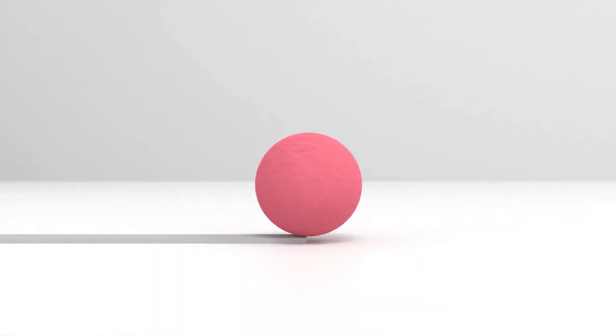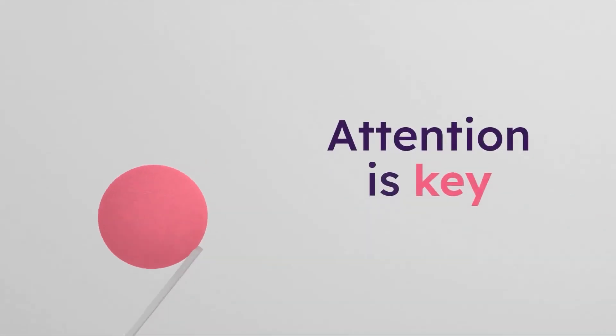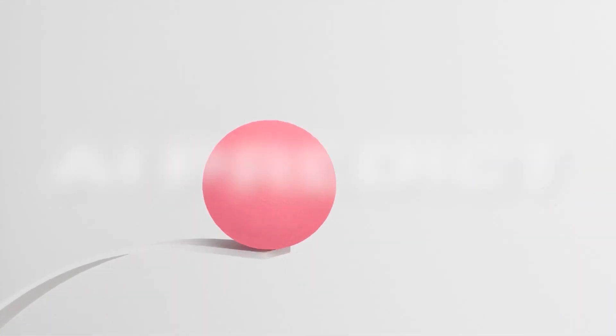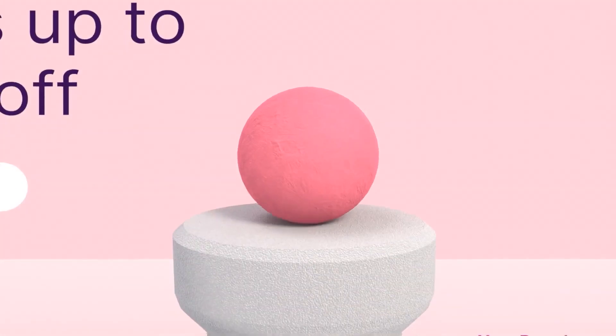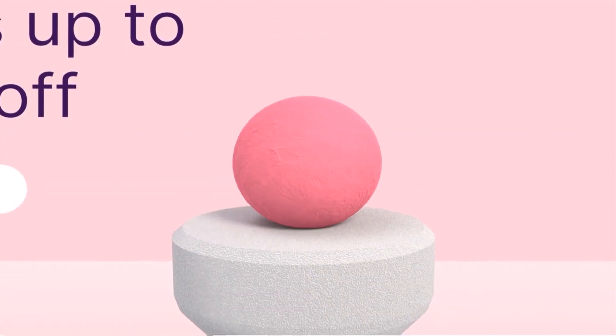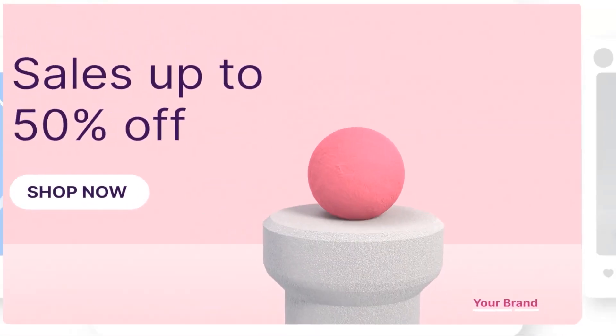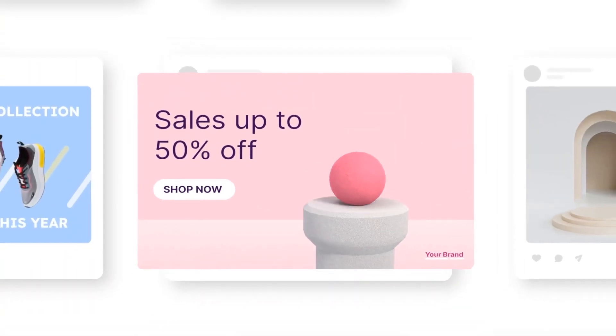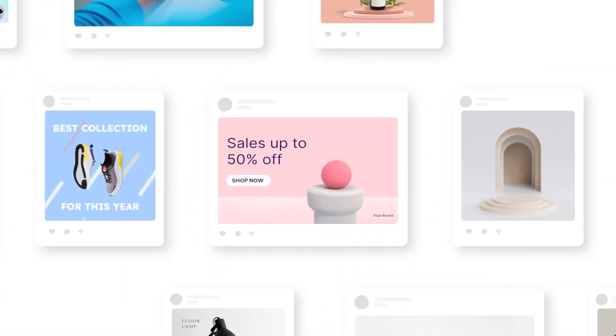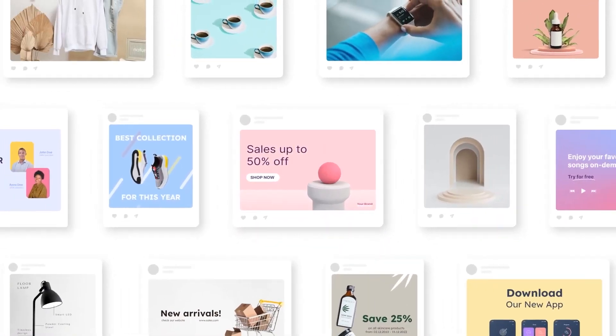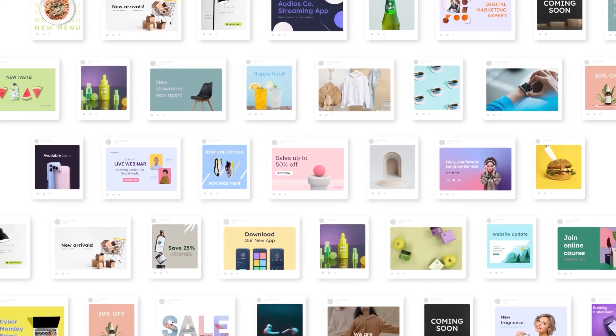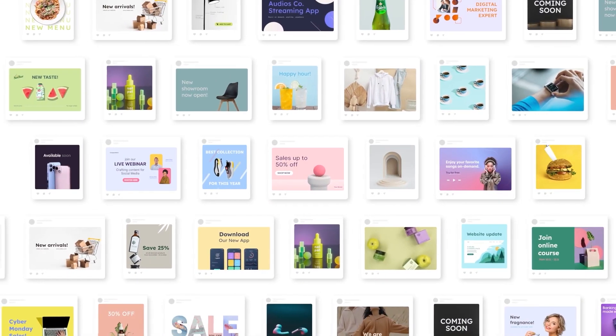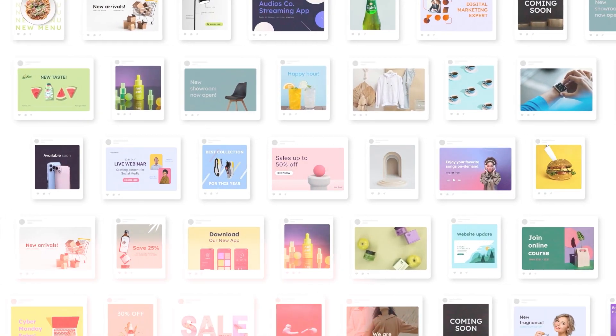Say goodbye to trial-and-error testing with Neurons Attention Prediction AI. Predict gets instant predictions on customer response, attention, and behavior to your campaigns, images, and videos. You don't have to waste your budget and time on unsuccessful campaigns anymore.